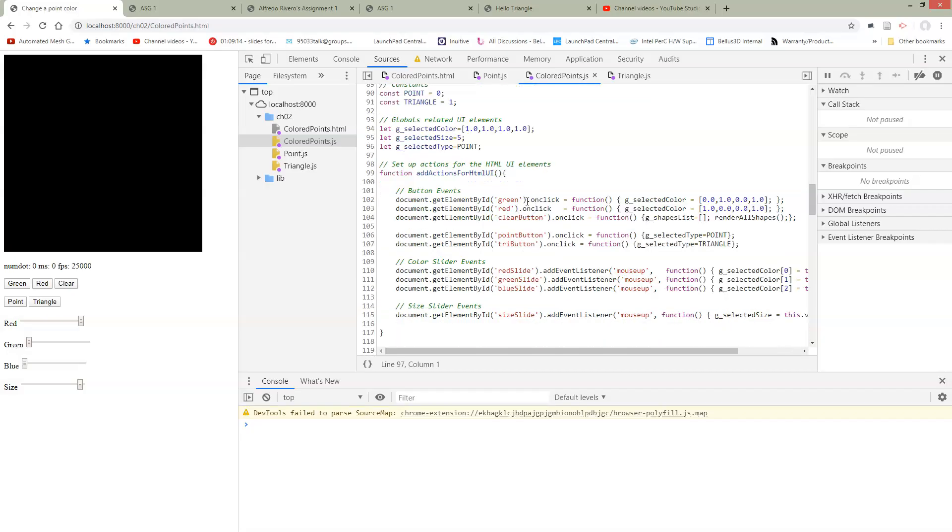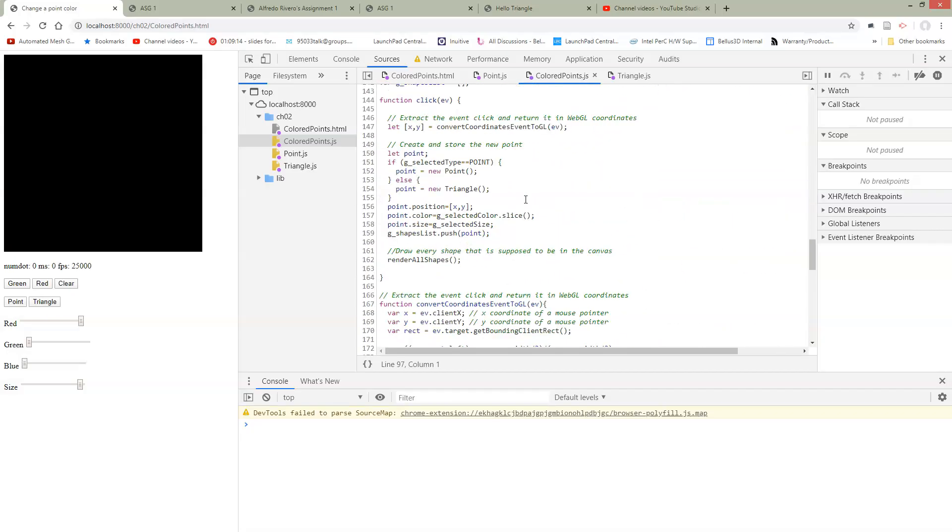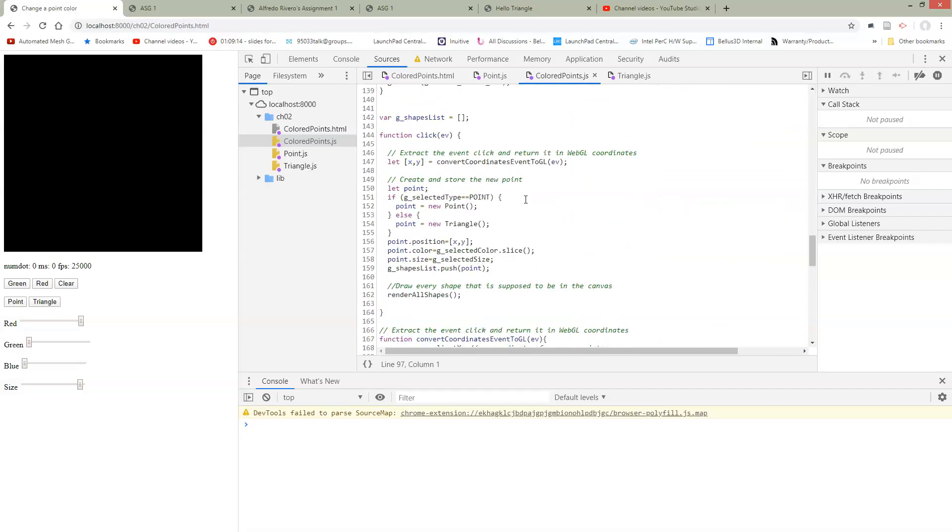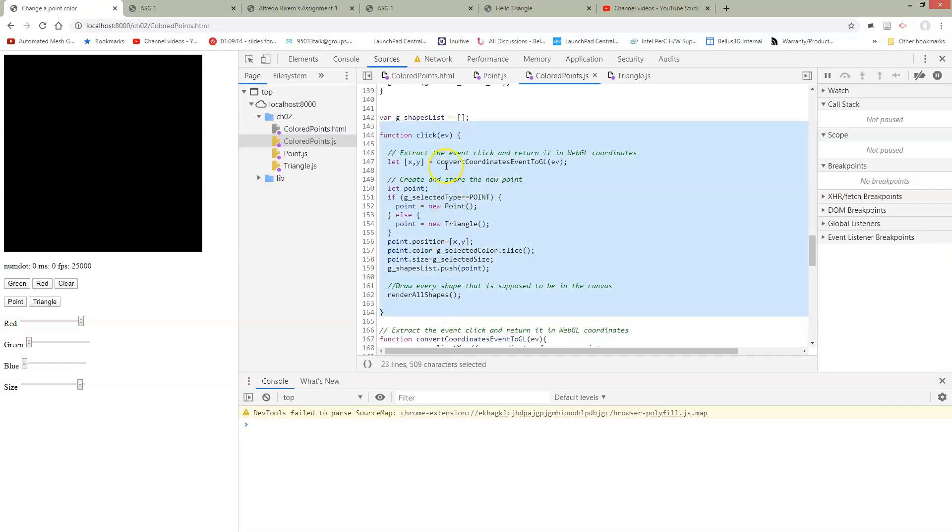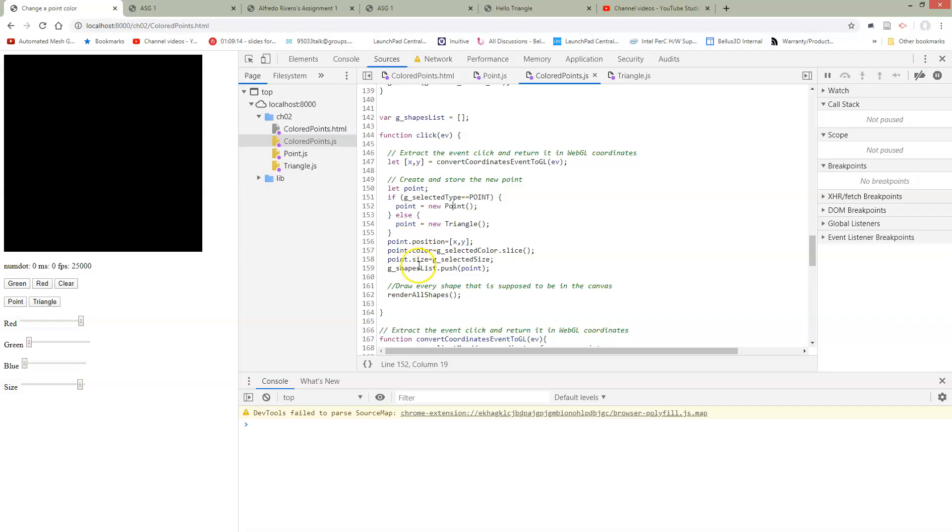So then the next thing that we have to do is go fix up our click function. So we have a click function here. Here's our click function. And so now instead of just saying we're going to get a new point or we're just going to get a new triangle, we're going to check what is the current selected type. And then we're going to make either a new point or a new triangle depending on which one we want. And we're going to set up the position color sizes and add it to the list. So now we should be able to have both kinds of things in our list.